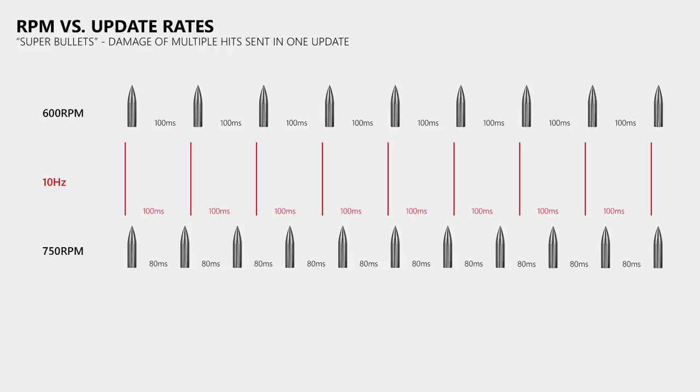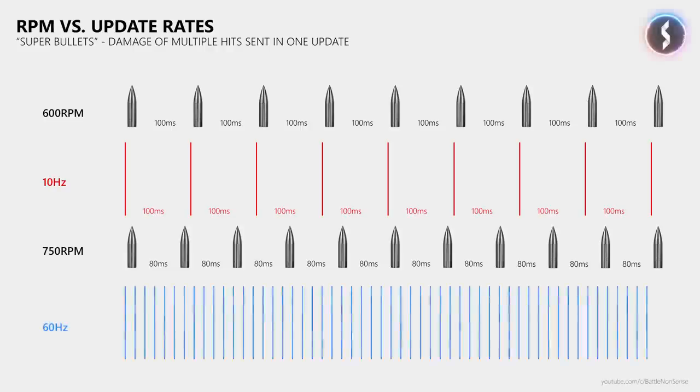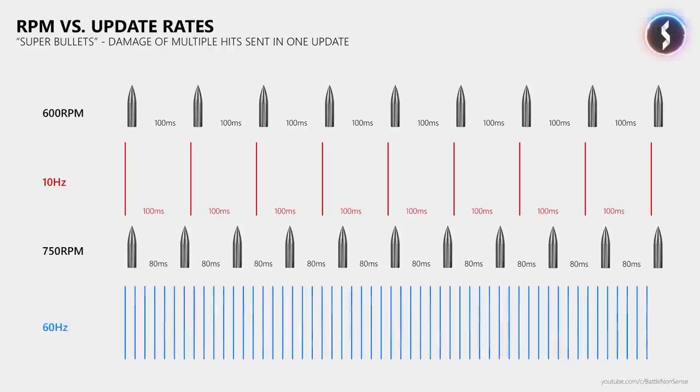So, this should explain why we do not only need the high update rates to reduce the delays, but also to get a consistent online experience as a little bit of packet loss is less of an issue then.